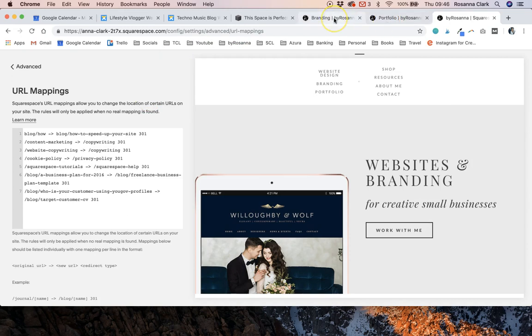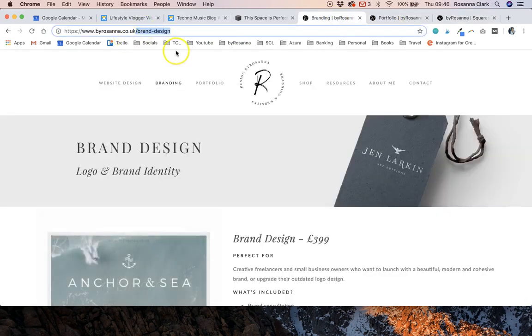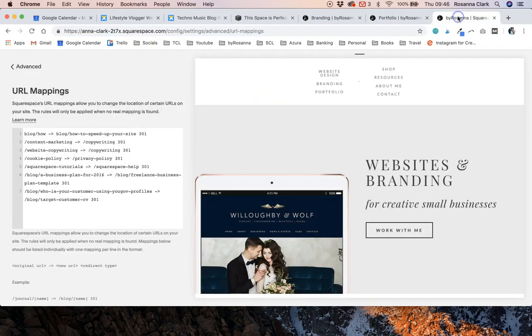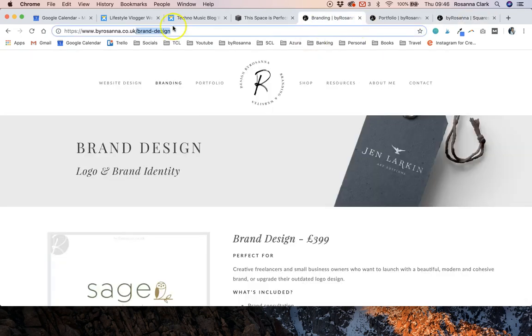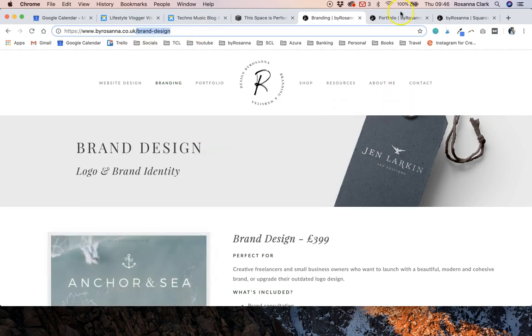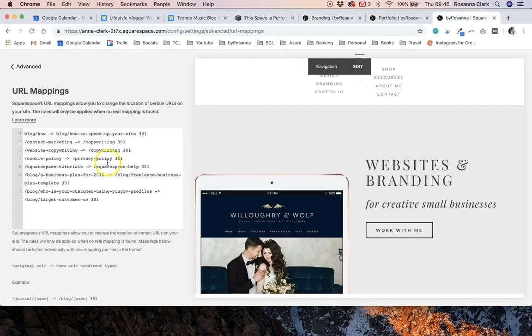But that is basically how you would forward an old link that you don't want to exist anymore to a brand new one and you can also do this if you're moving websites as well. So if you're changing to an old domain and you've got different pages that have a different URL here or blog posts for example you can use this for blog posts and for that as well.